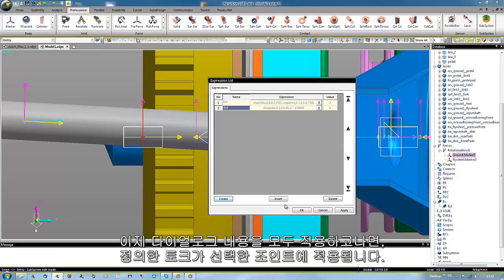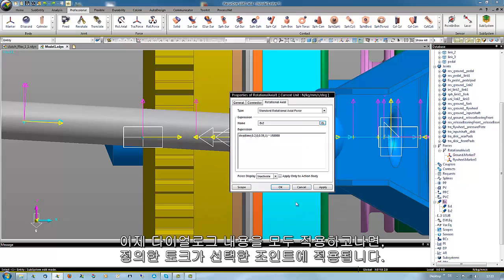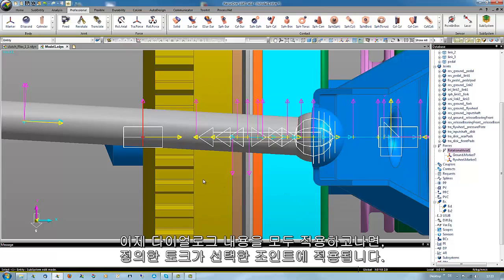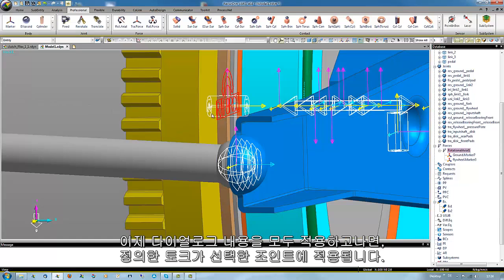Then we apply all the dialogs so that this torque will be active in the end working at this joint.